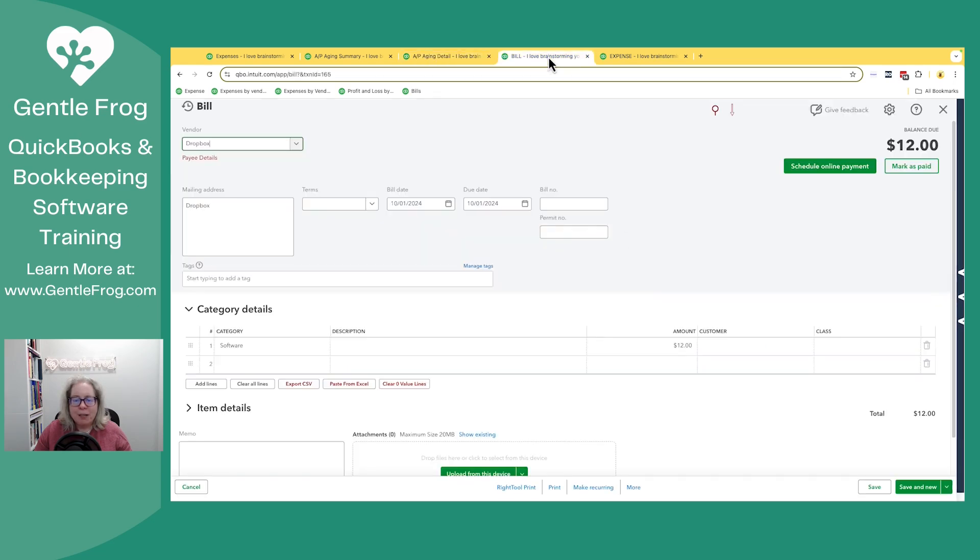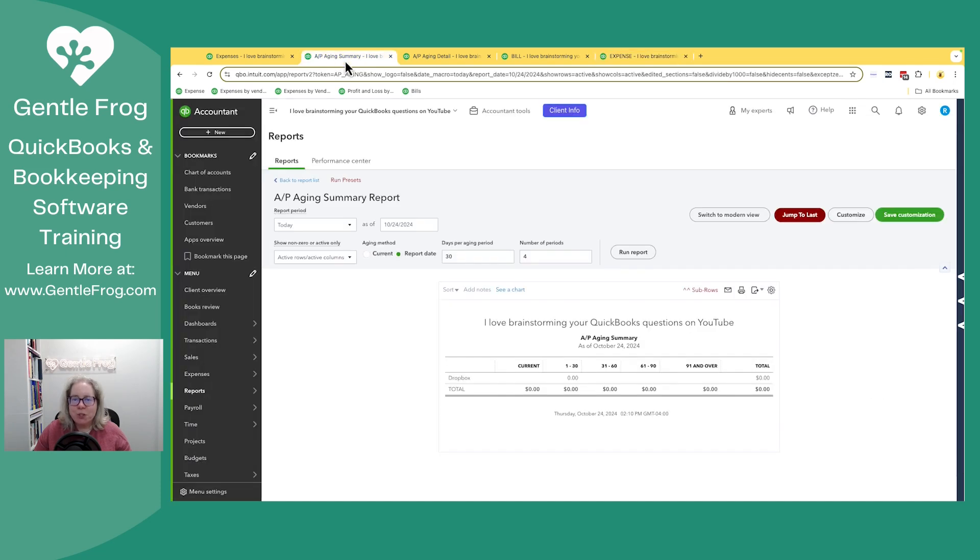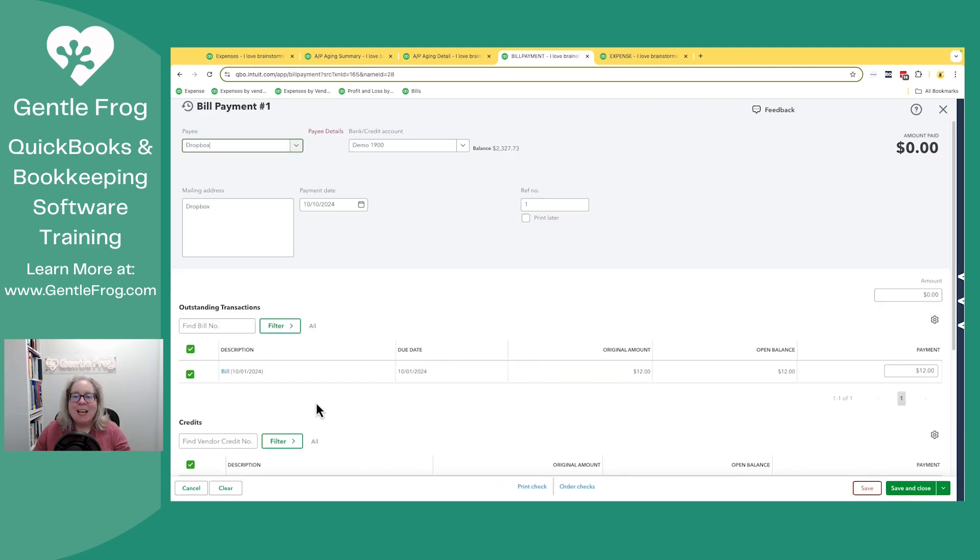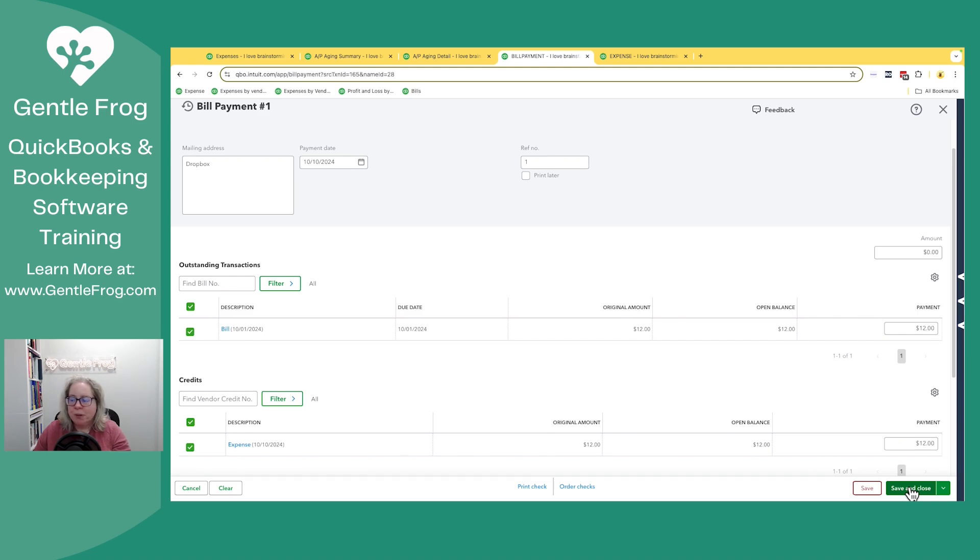Right now, I have a bill and an expense. In the beginning of the video, I showed you a way to fix it. Let me show you one more way. If I go to the bill and say mark as paid, I can connect the bill with the credit, which is really that expense that got recorded. Once I do this - do a bill payment or mark the bill as paid - and say save and close,